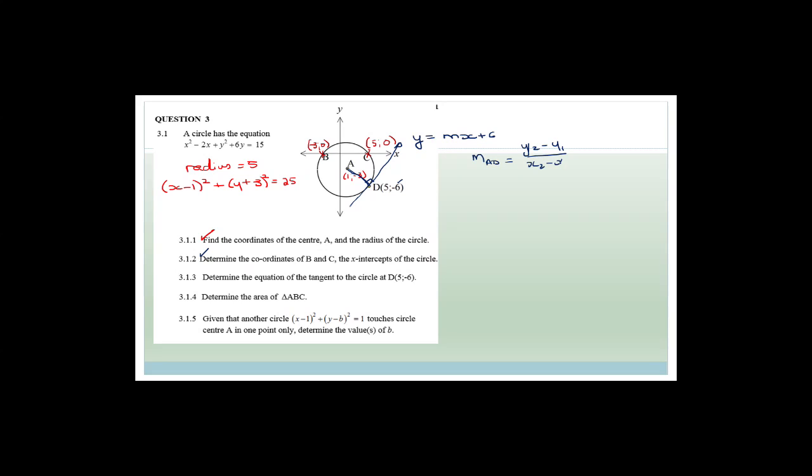It says: determine the equation of the tangent to the circle at (5, minus 6). There's a line which is a tangent and they want its equation. The tangent is a straight line, so it has equation y equals mx plus c. To find the equation we need a point and a gradient. We've got the point; now we need the gradient. We can get the gradient of the radius AD, which is perpendicular to the tangent.